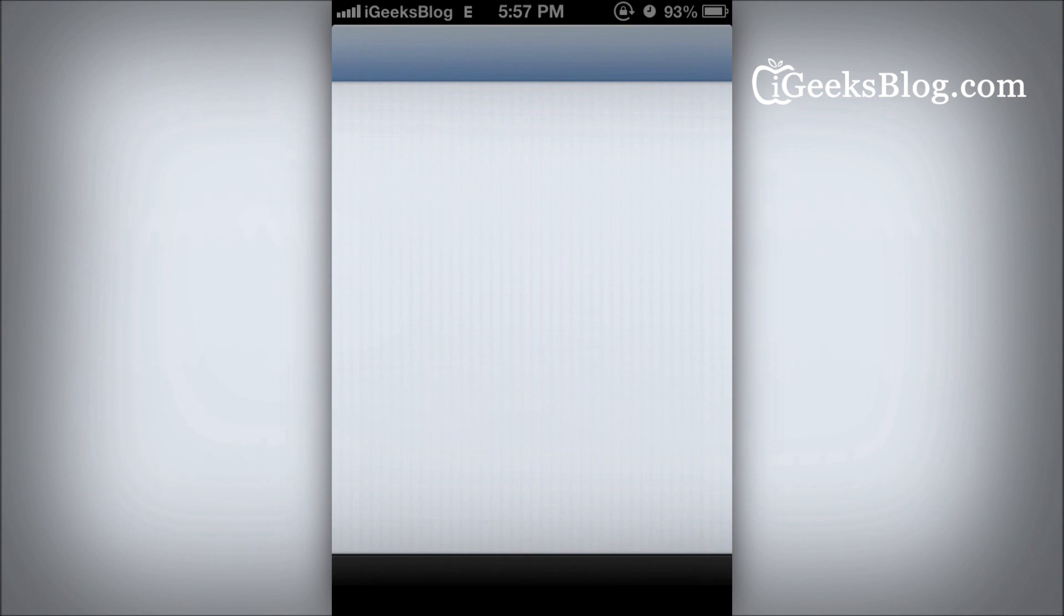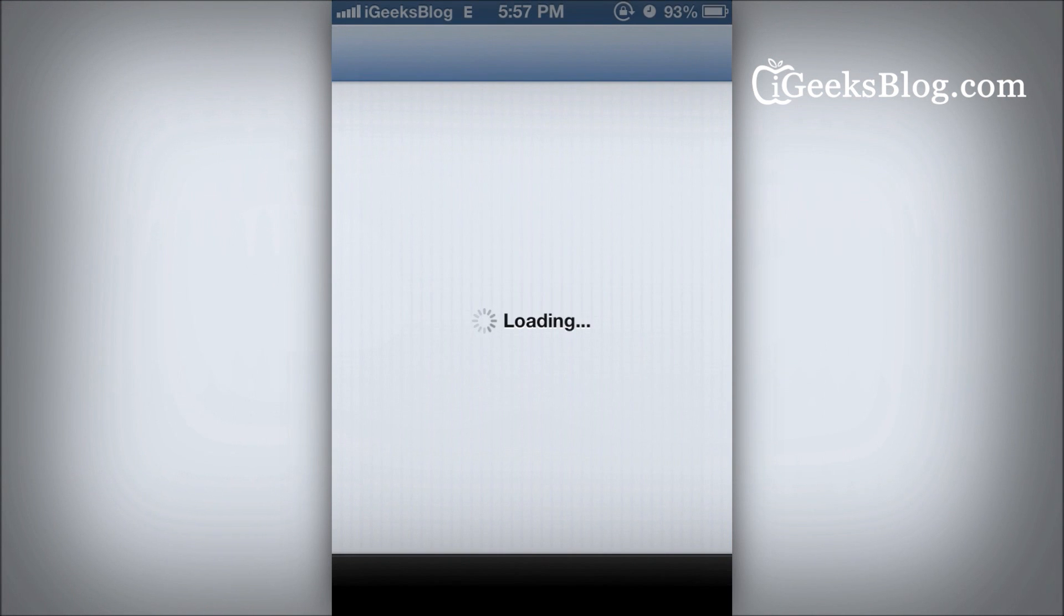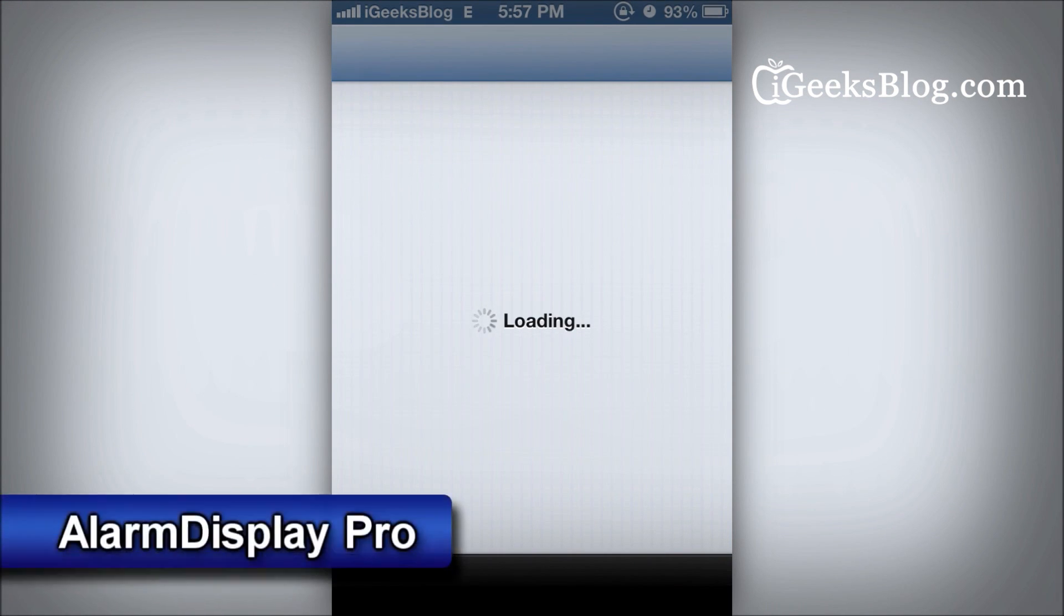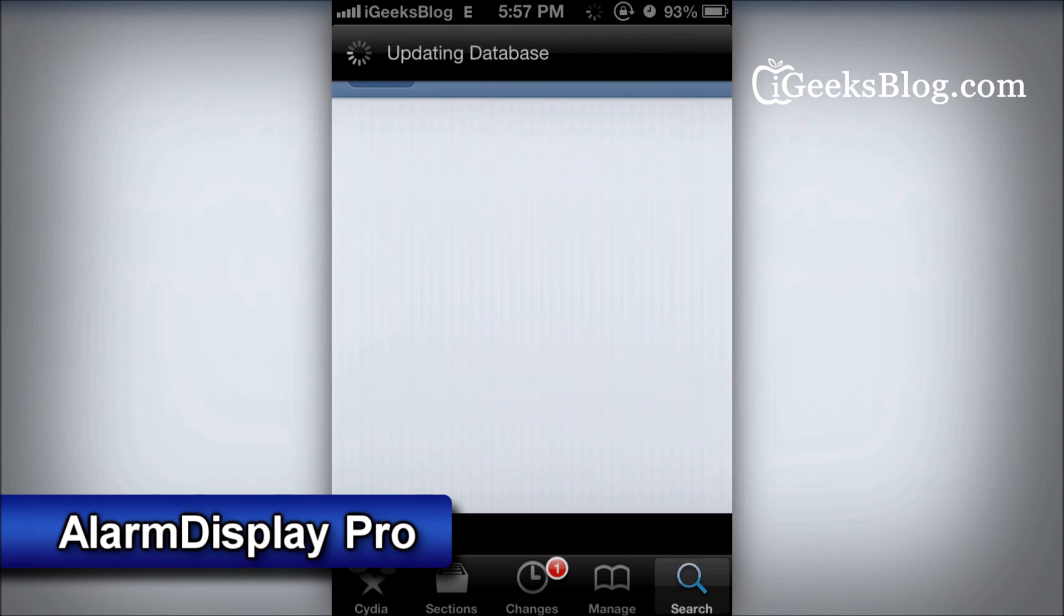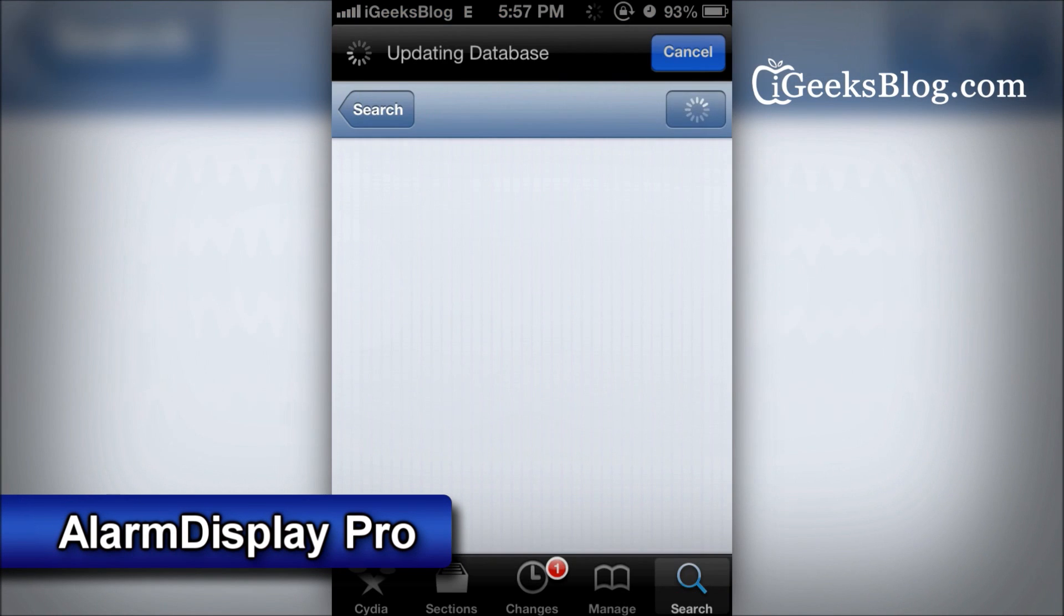You're going to download a tweak called Alarm Display Pro. If you remember, there was a tweak called Alarm Display which is not compatible with iOS 6 these days.